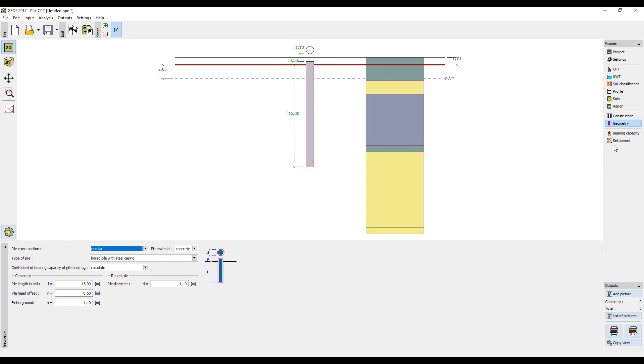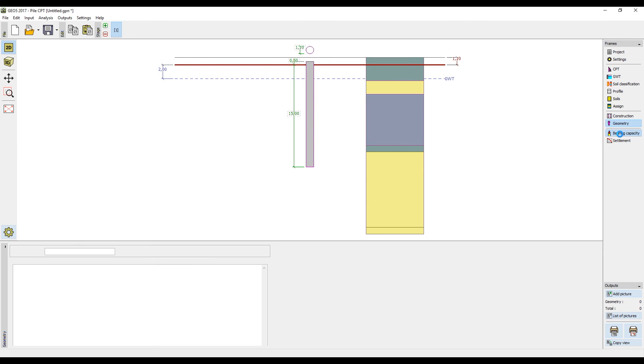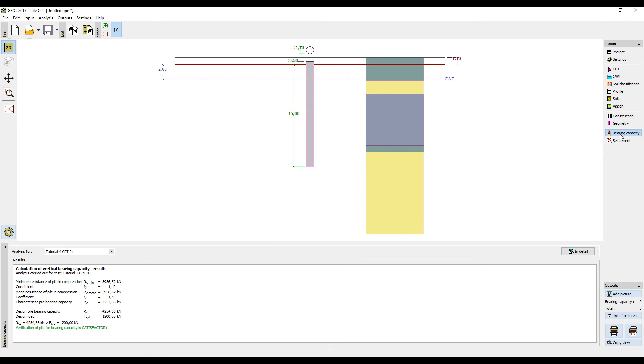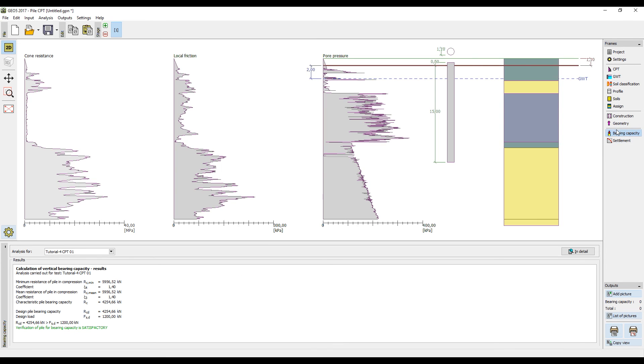Now we can run the calculation. Here we can see the total resistance, the bearing capacity of the pile, which in our case considerably exceeds the given load. This pile could therefore be edited from an economic point of view. We could for example shorten it or make its diameter smaller.